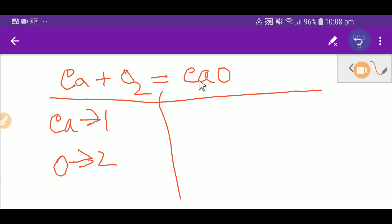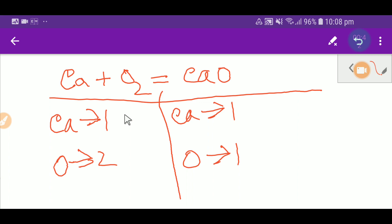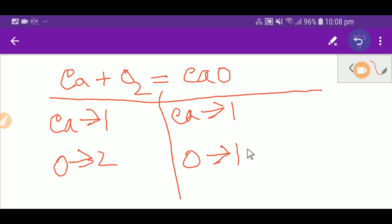On the right-hand side, or product side, we have one calcium and one oxygen. Now, calcium is one on each side, so calcium is balanced. But oxygen is two on the left and one on the right, so oxygen is not balanced. To balance the oxygen, I can multiply here by two.